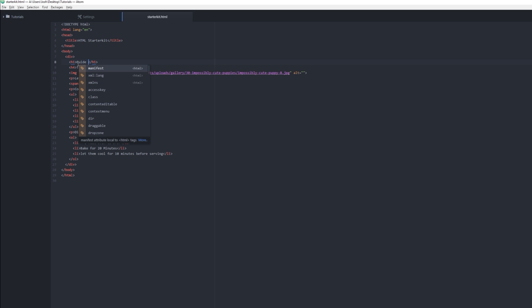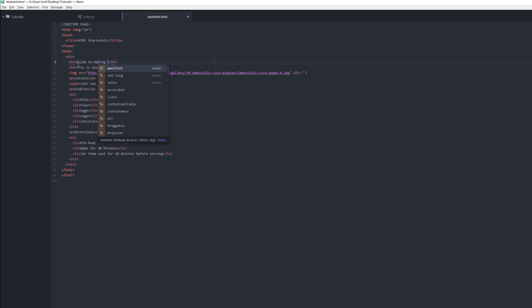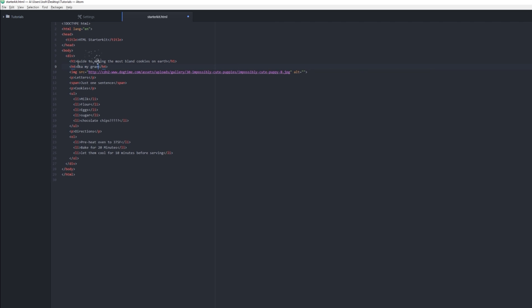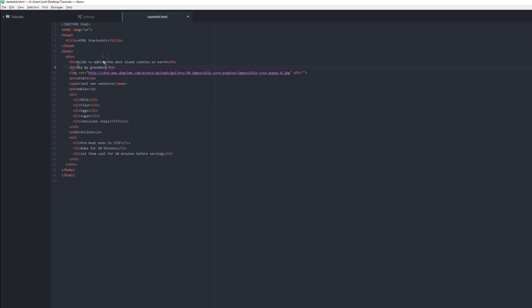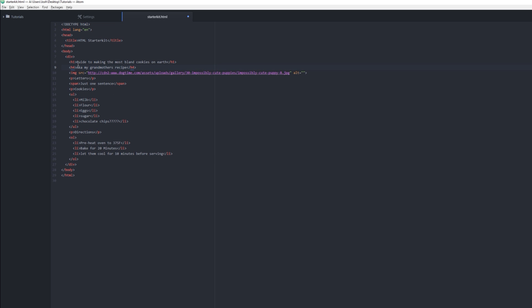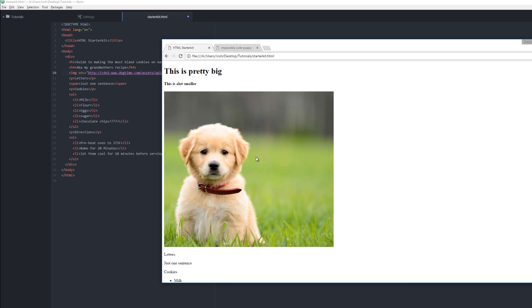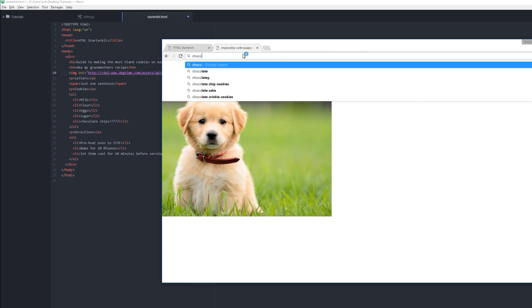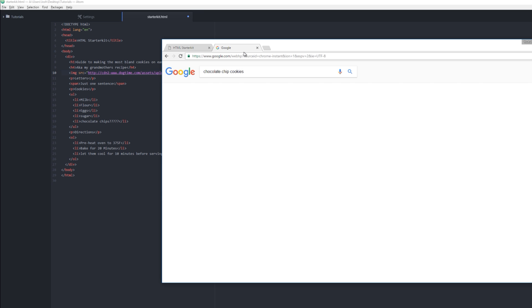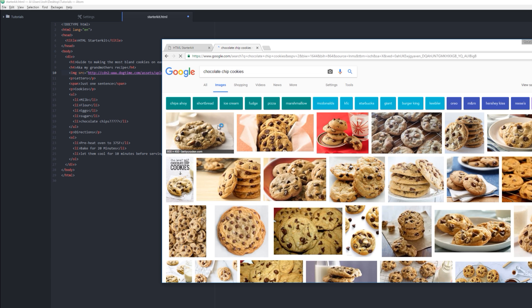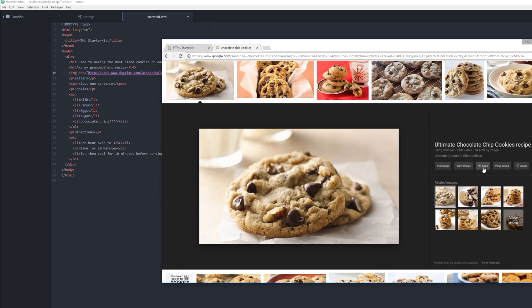Guide to making the most bland cookies on earth, aka my grandmother's recipe. And then we have a picture of a dog—that's not really related.